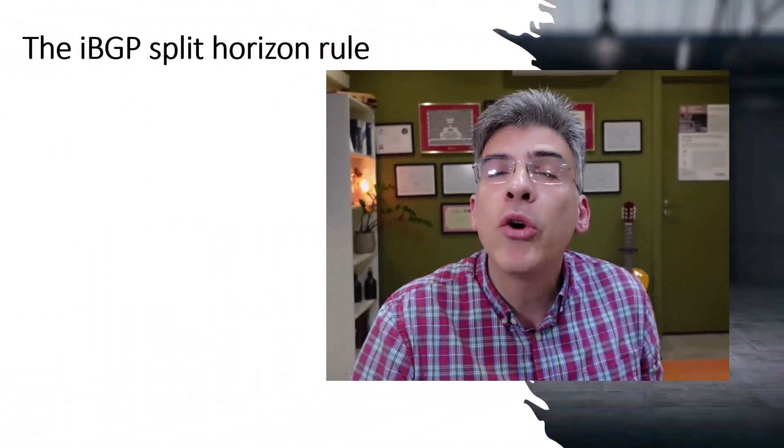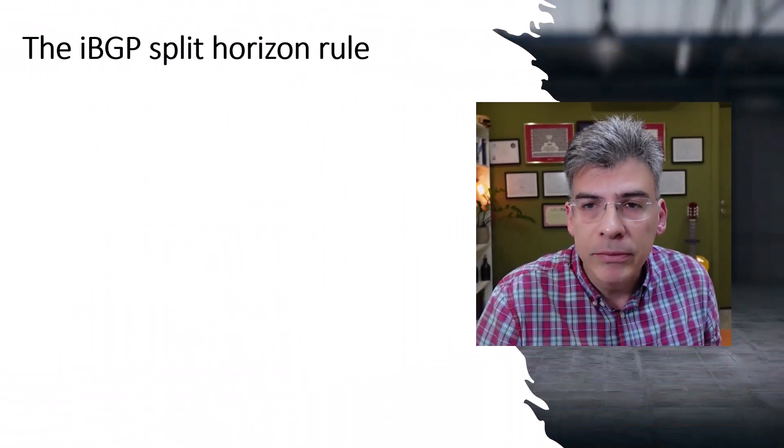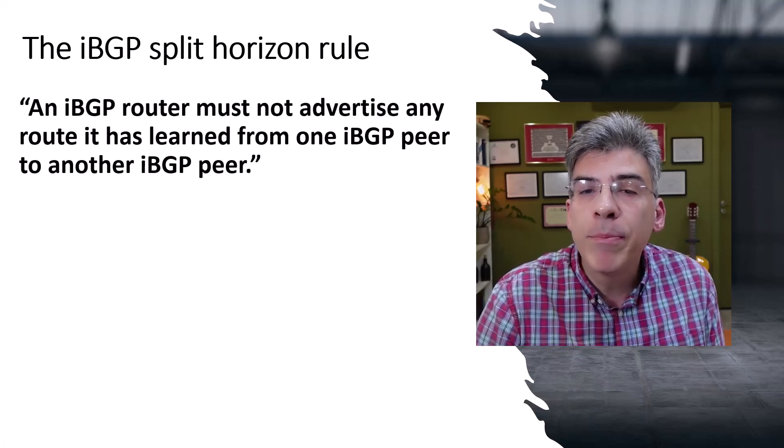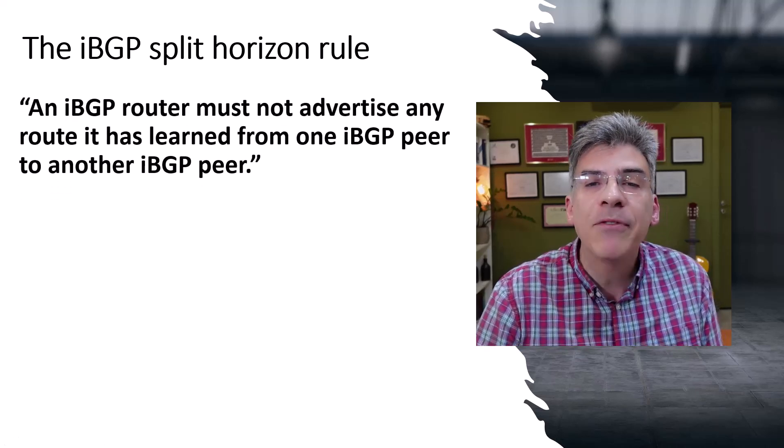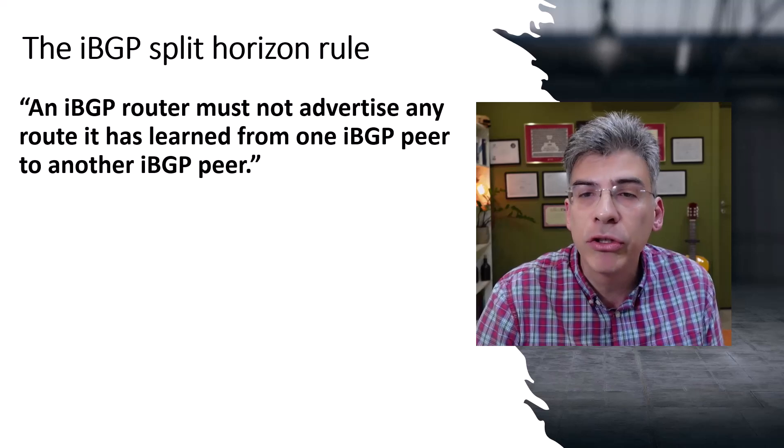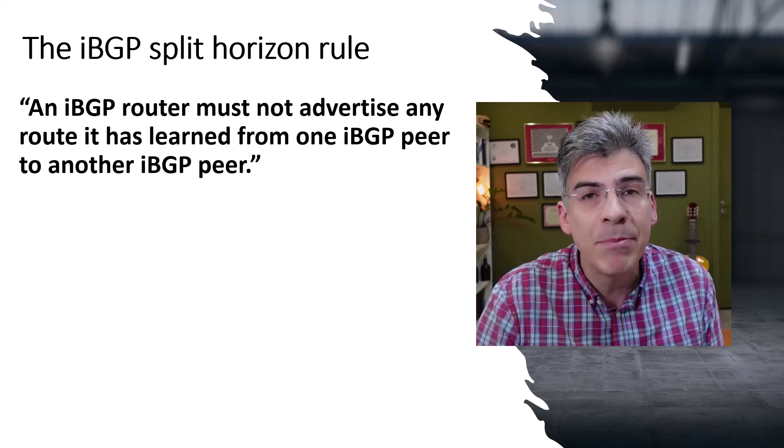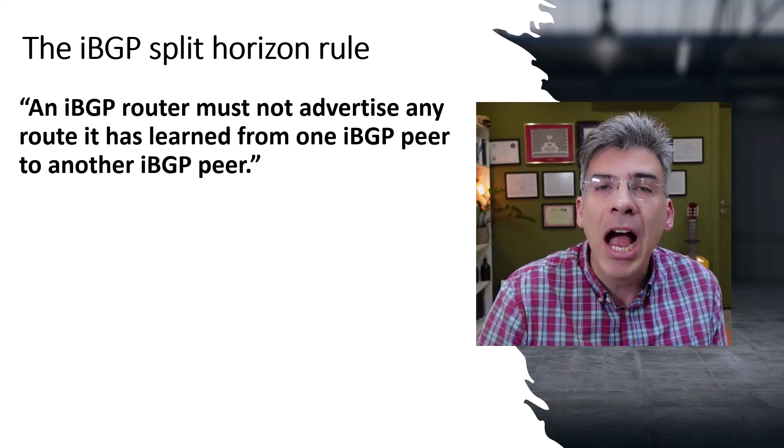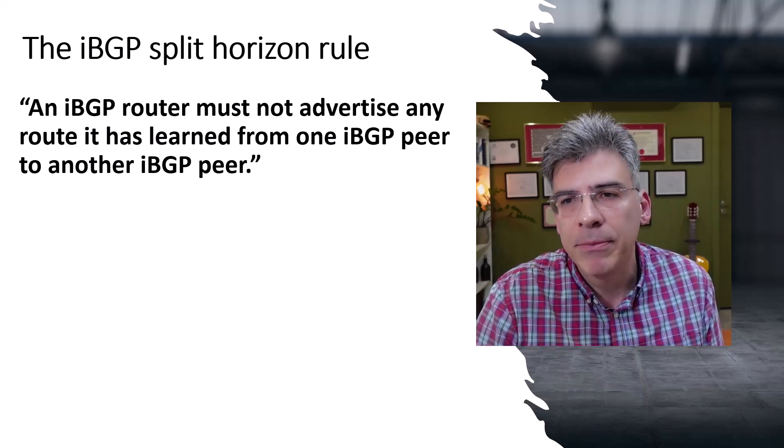Now what is the BGP split horizon rule? Well, simply put, it states that an iBGP router must not advertise any route it has learned from one iBGP peer to another iBGP peer.